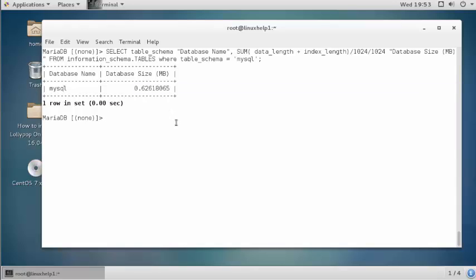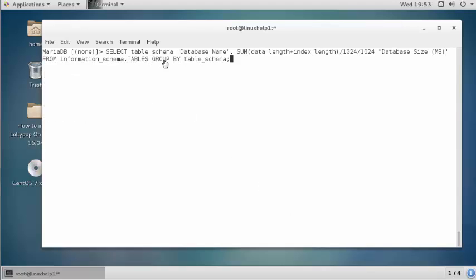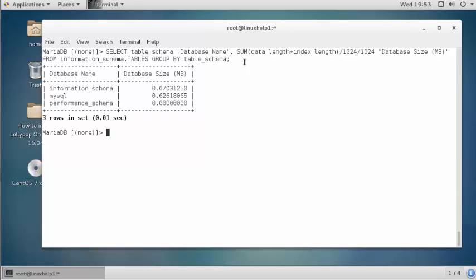If you want to check the whole database size, execute the following command. Run this command to check all database sizes in your MariaDB server and press enter. Now it shows all database names with size in MB format.